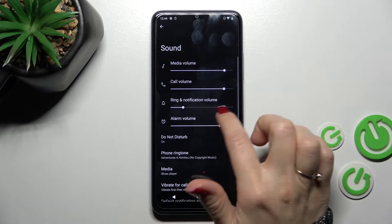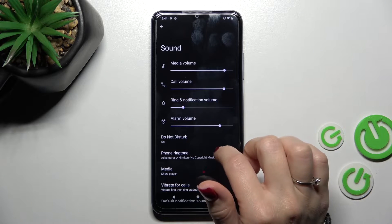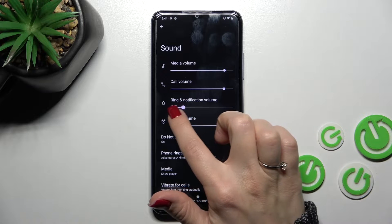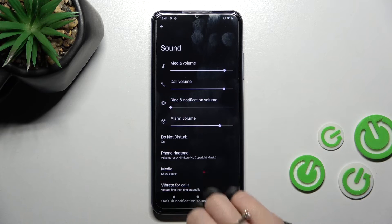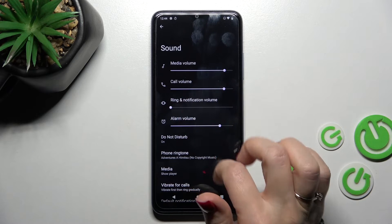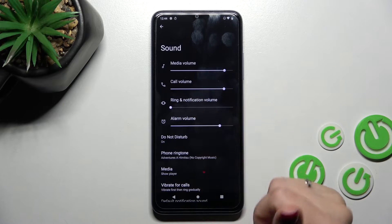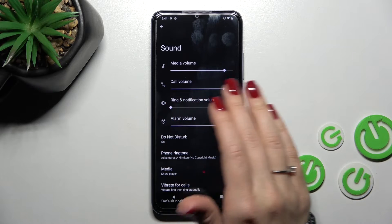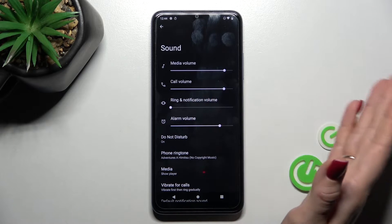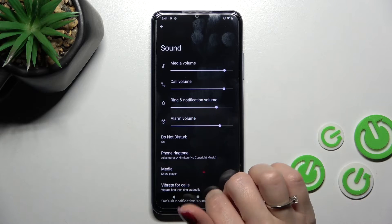After that we can see this ring and notification volume panel. To mute notifications we should swipe to the left side this dot, but by this way you will mute not only notifications but also the ringtones. If you want to keep the ringtones and mute just notifications, you should unmute this volume panel.